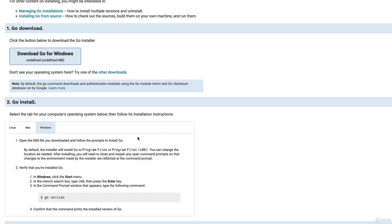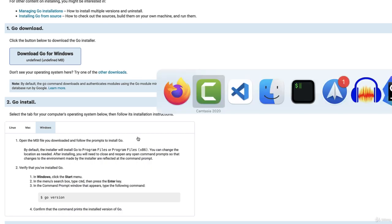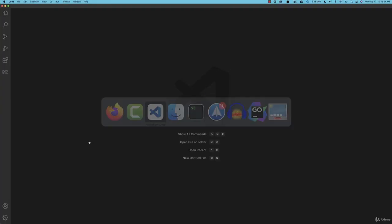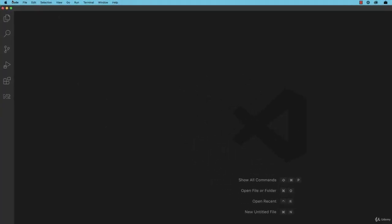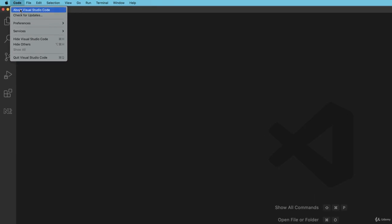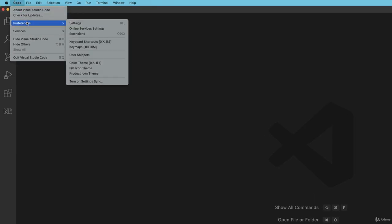Once that's installed, start up your IDE Visual Studio Code and go to the code menu on a Mac and find preferences and look for extensions.